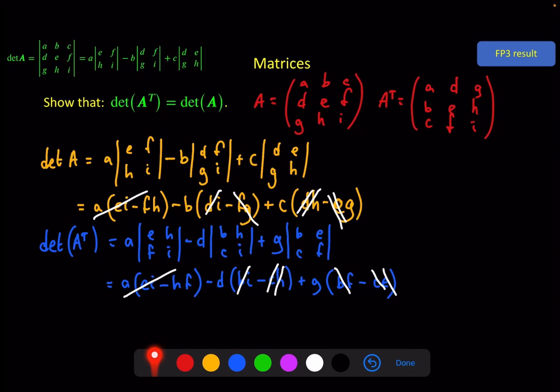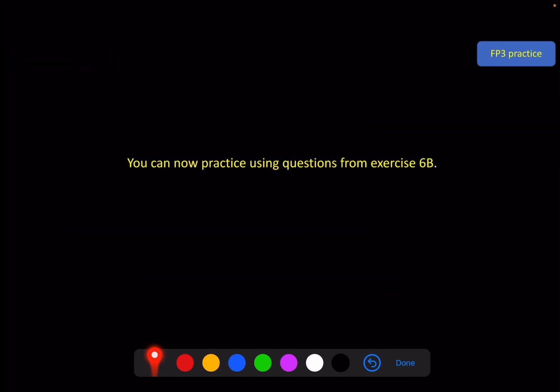So there are two results that might be useful to have in mind when doing questions around determinants of 3x3 matrices. You can practise this using questions from exercise 6b, and I'll see you in the next video for inverse matrices.